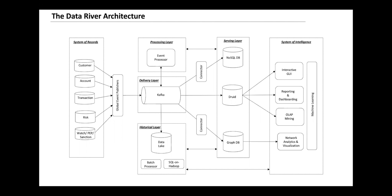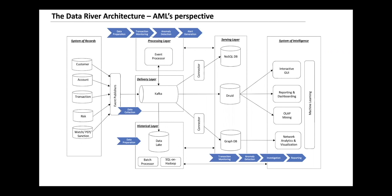In the next slide, like what we've discussed about the whole AML process, it's just putting pieces together - which piece of this architecture serves which piece of the whole process. Kafka and the event publishers are where we collect the data, and the event processors, which are our CDP engines, are where we do real-time data preparation and, with a series of rule-based and machine learning models, do the transaction monitoring and anomaly detection.